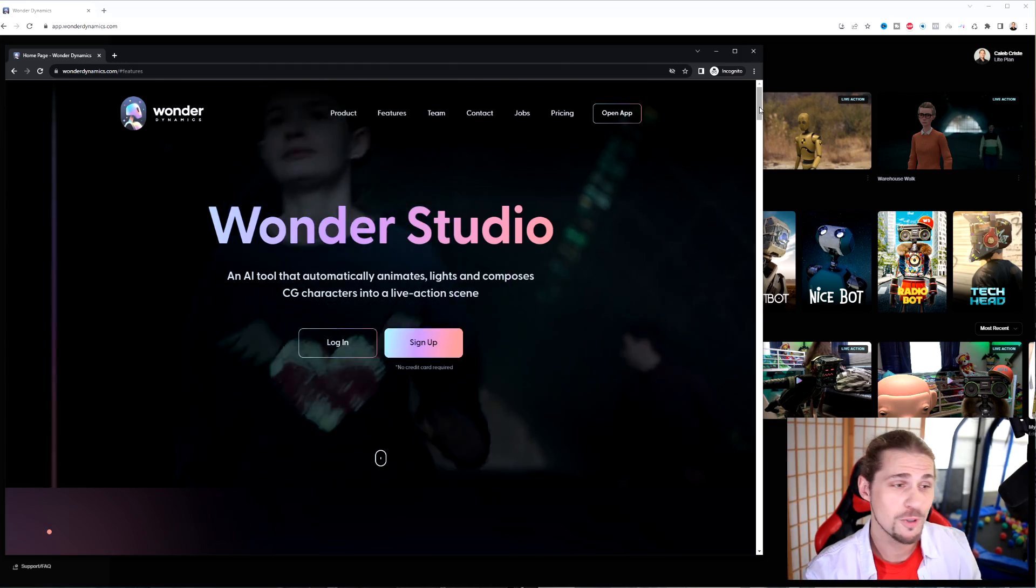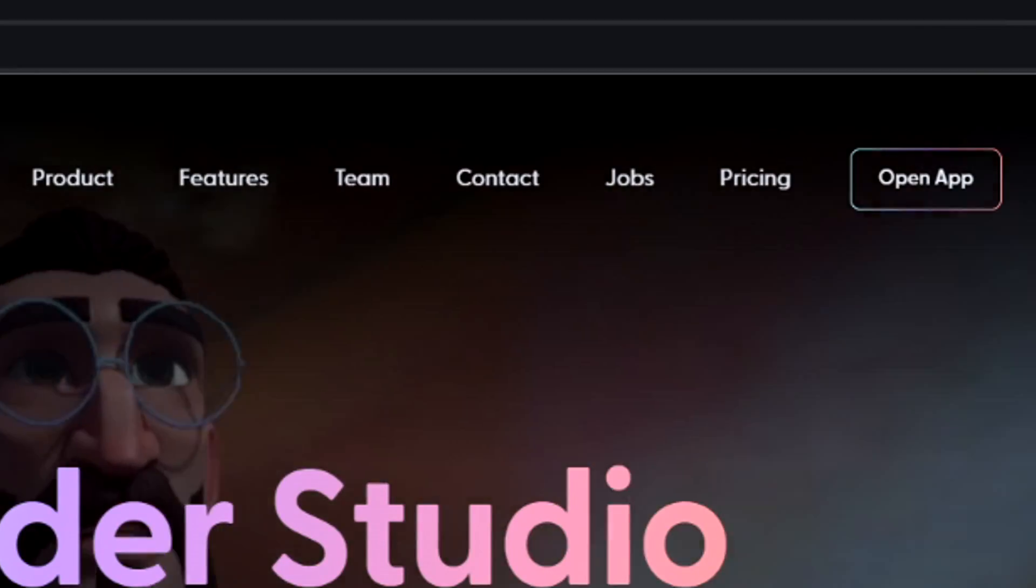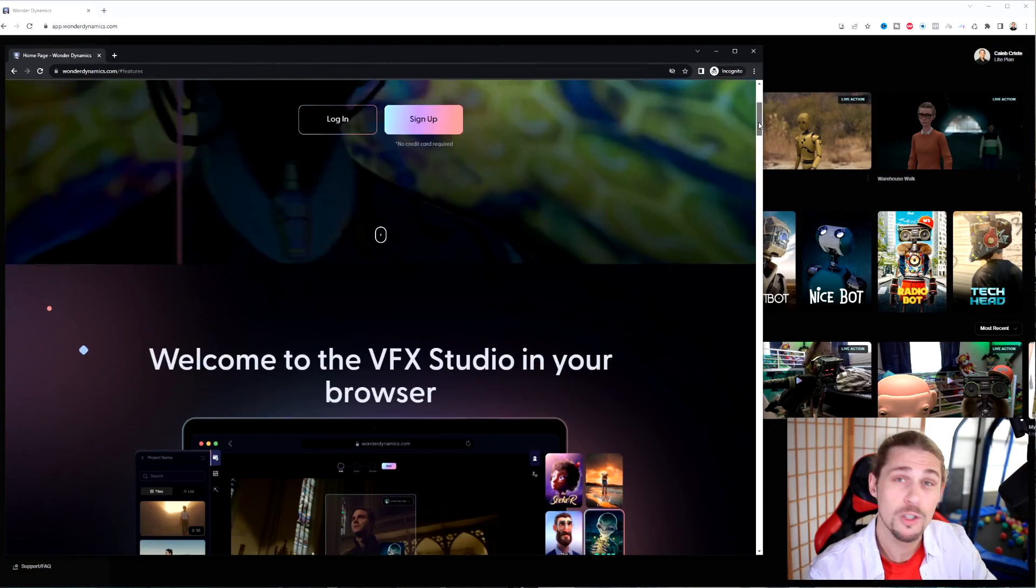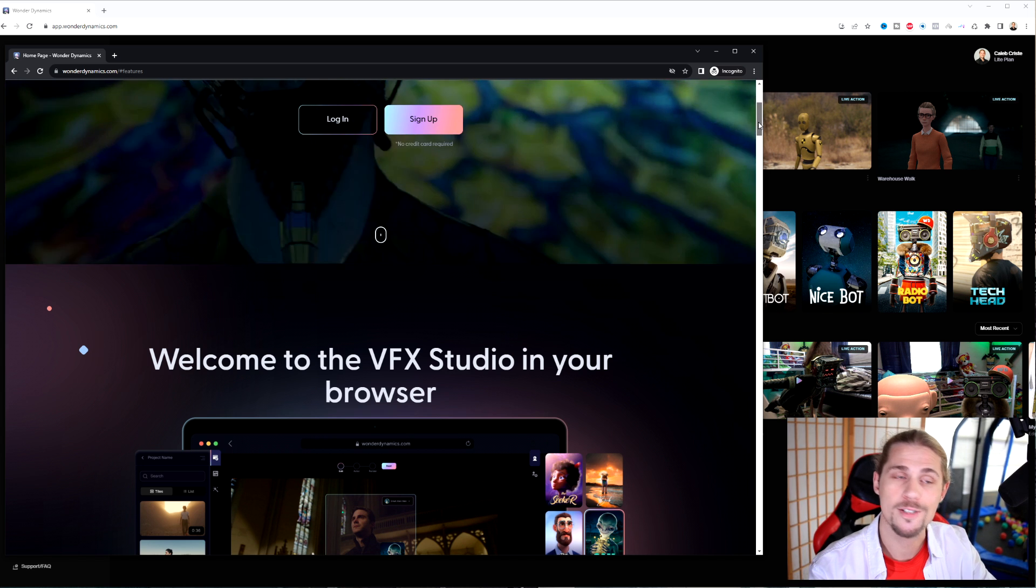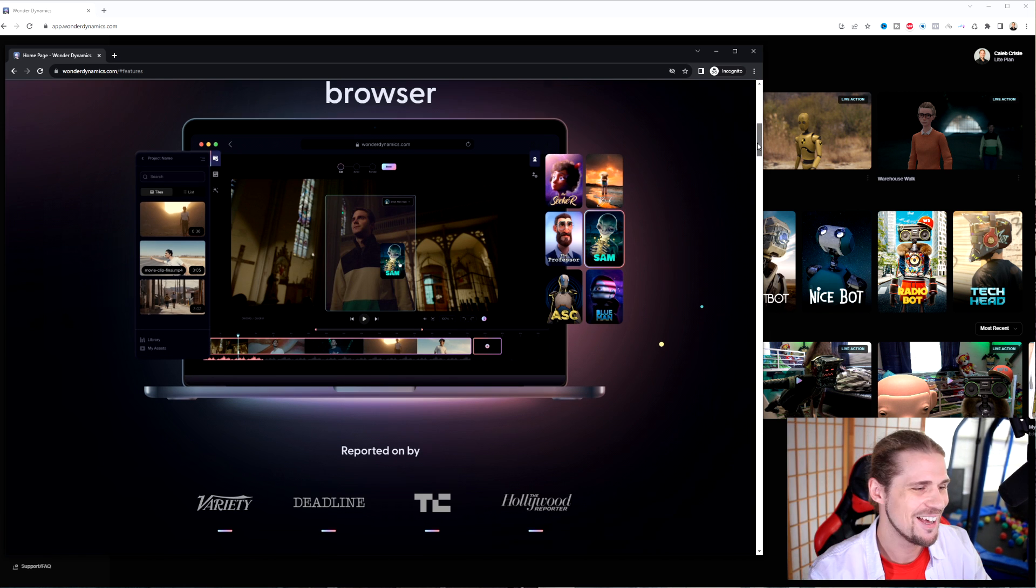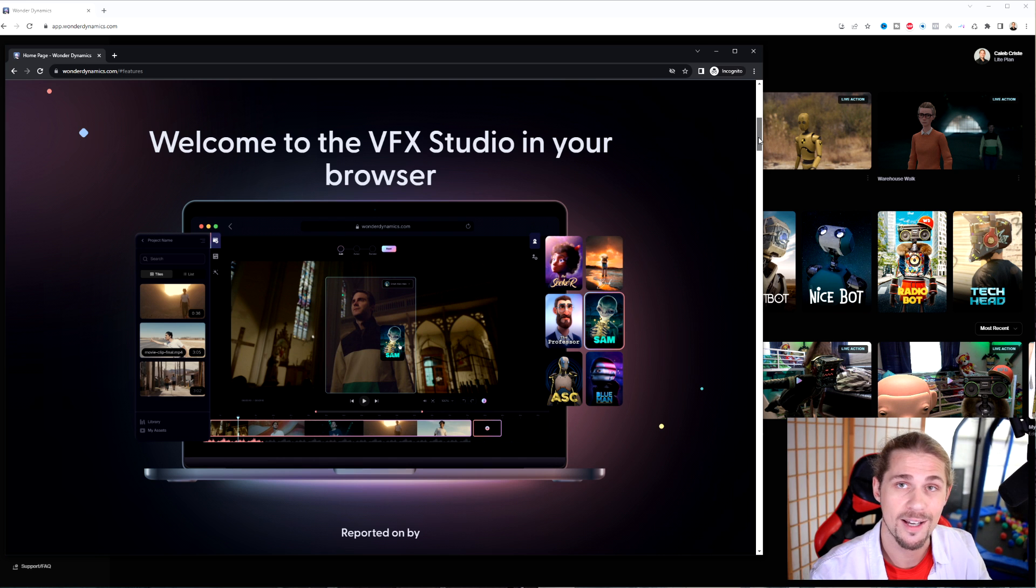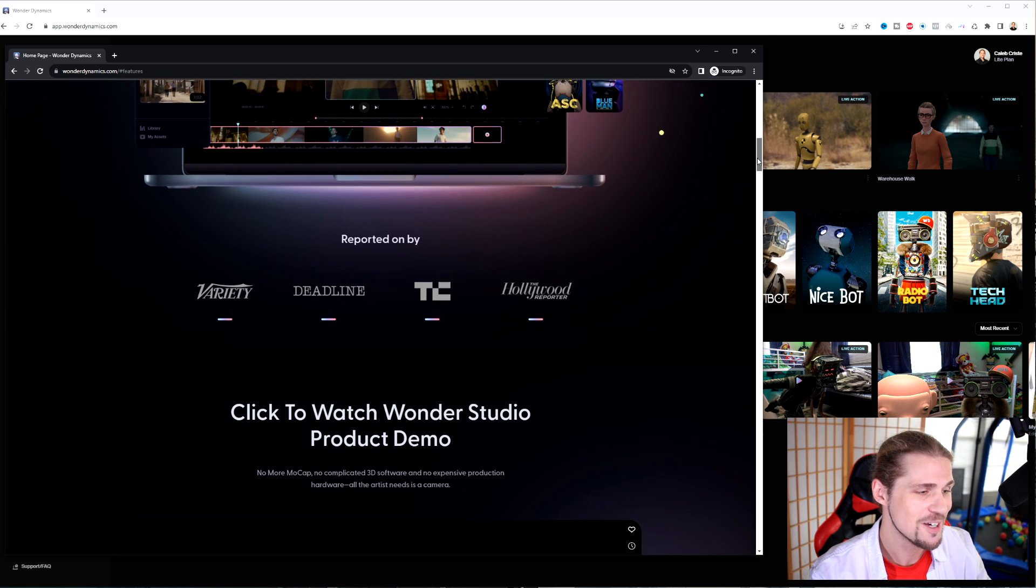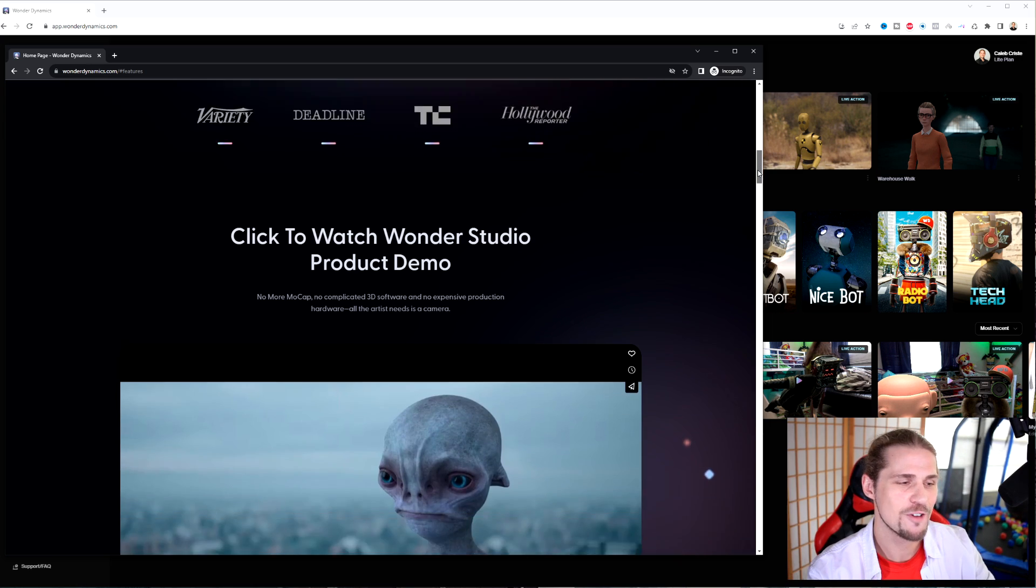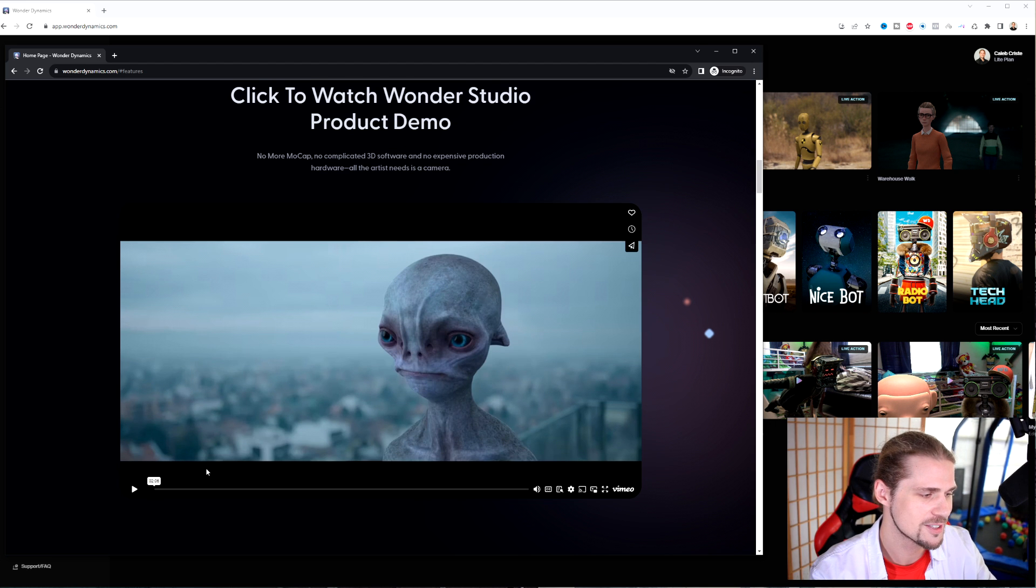Scrolling up to the top, you can see you've got a basic outline here of the website. You can log in, sign up, and you don't even have to have a credit card to sign up. That's pretty cool. This video is not sponsored by the way. And what it is, is it's a VFX studio in your browser, and I can certainly personally attain to the fact that it's very easy to use and very robust, which I think is very cool.